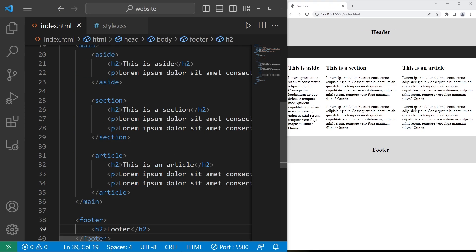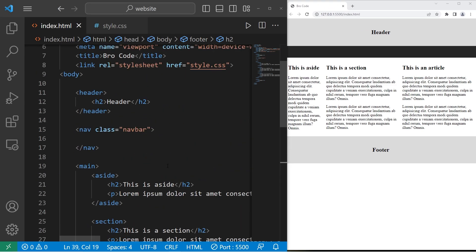All right, everybody. I know I covered a lot today, but that is a basic website layout using HTML and CSS.